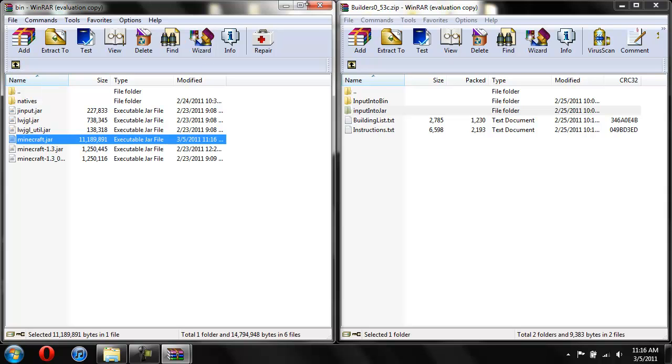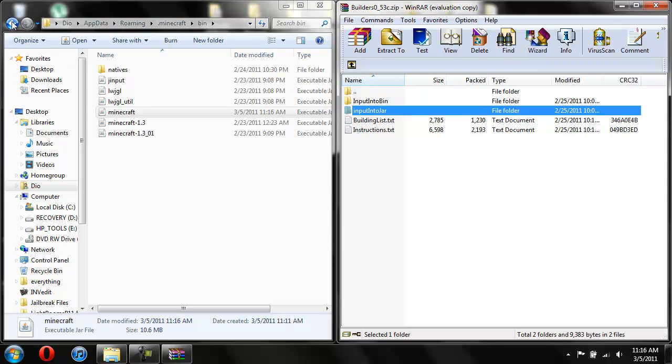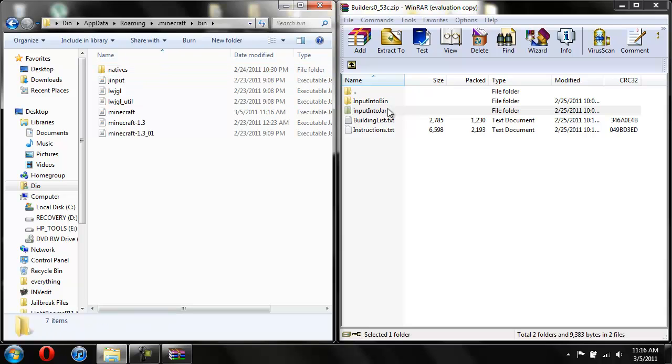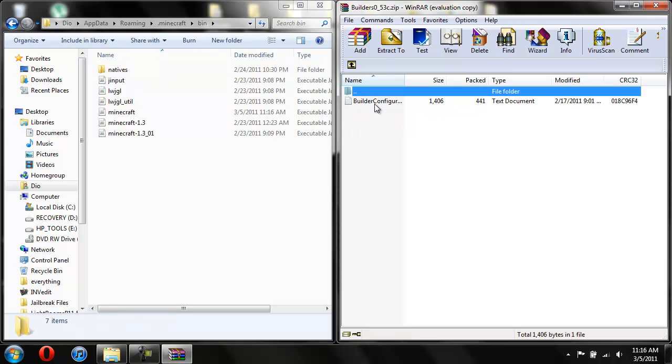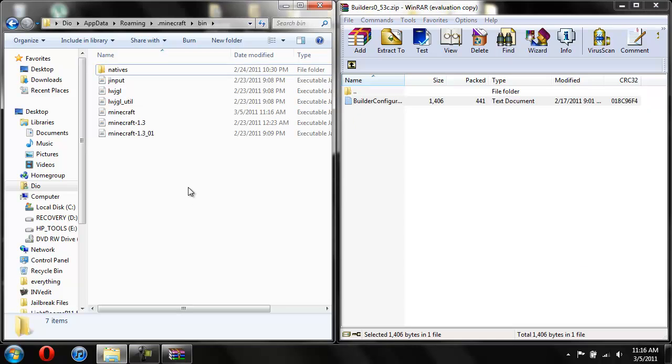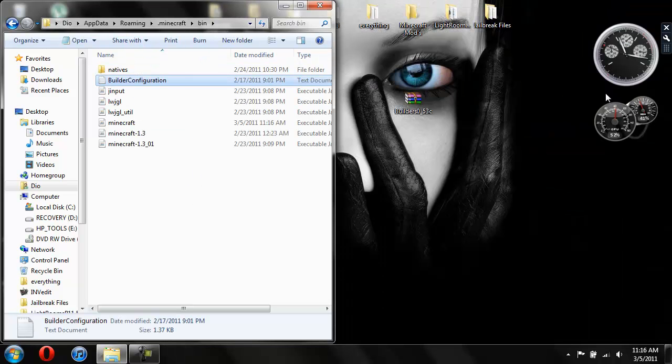And up. We don't need this anymore, so we can close it. Now we're back into the Minecraft, or the .Minecraft. And now we do Input into .Bin. So we just go into .Bin. Now we open up Input into .Bin. And just take this. And drag it into the .Bin. And that is it. You're done.